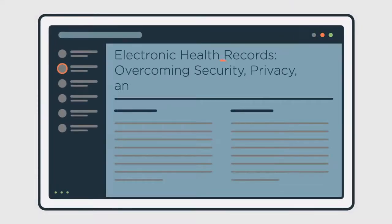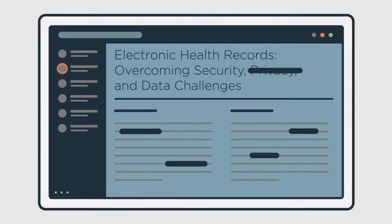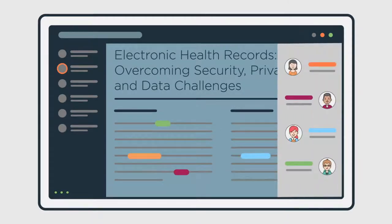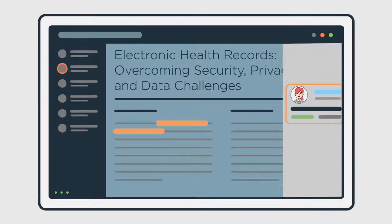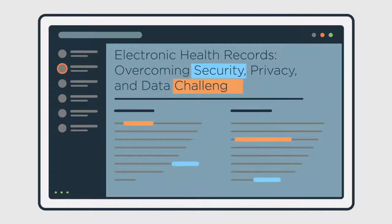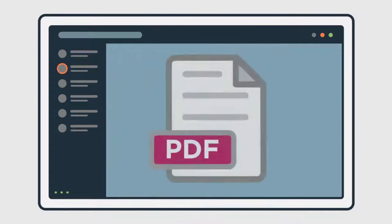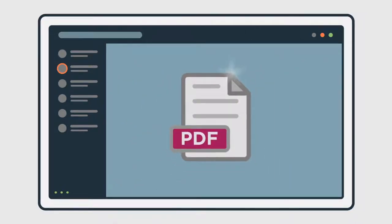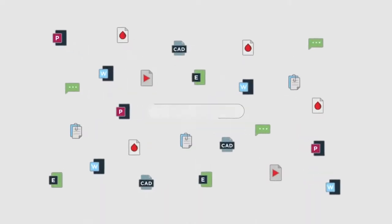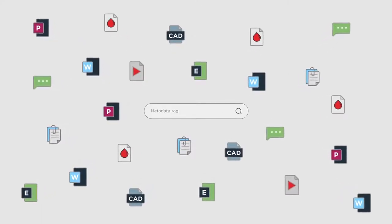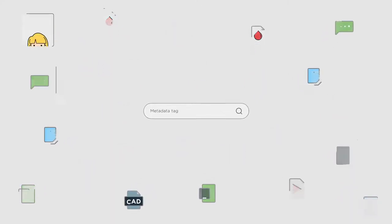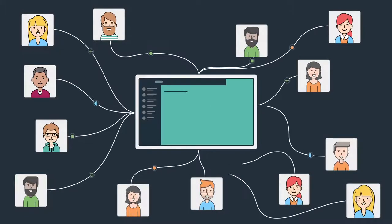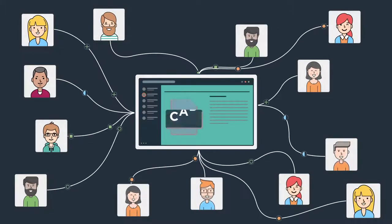PrismDoc Viewer includes features that enable document annotation, redaction, and group collaboration using feedback tools such as commenting and highlighting, all while retaining the integrity of the original file. PrismDoc Viewer uses metadata tags to make all documents searchable. Its unique architecture makes sure your document stays secure and accessible to authorized users.